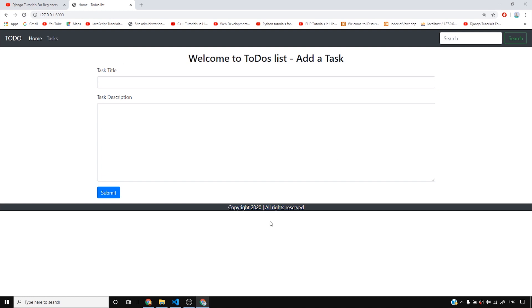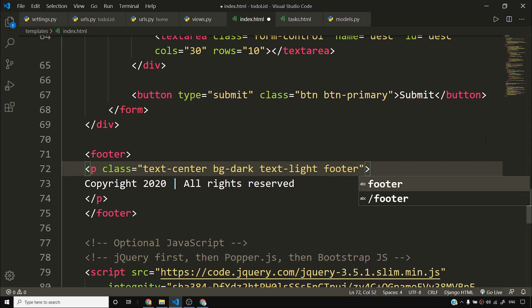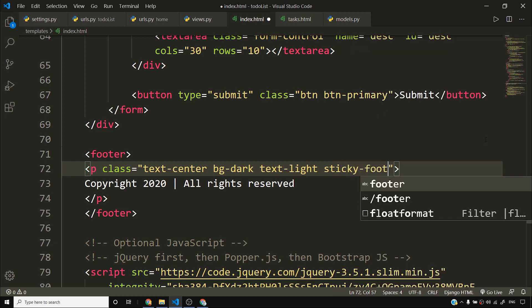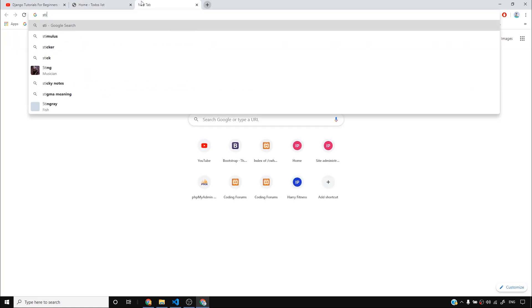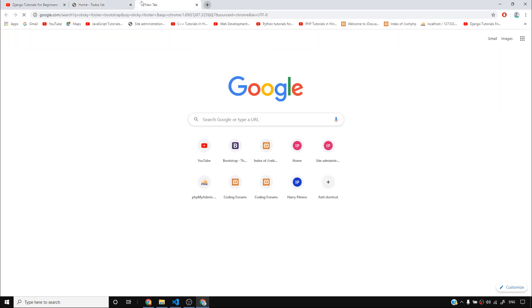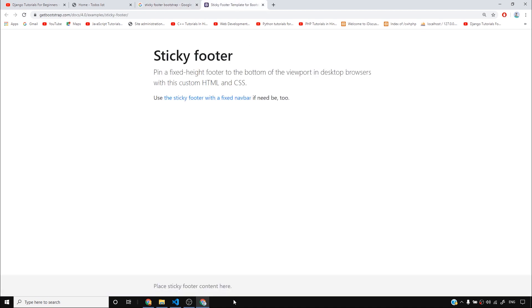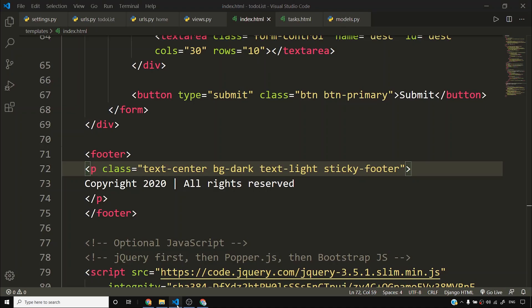I'll reload the page and you can see the footer. There is a class — I think it's called sticky footer, but I'm not sure. Let me Google search 'sticky footer bootstrap.' The class is actually called fixed-bottom, not sticky footer — my bad. So I'll add the fixed-bottom class.